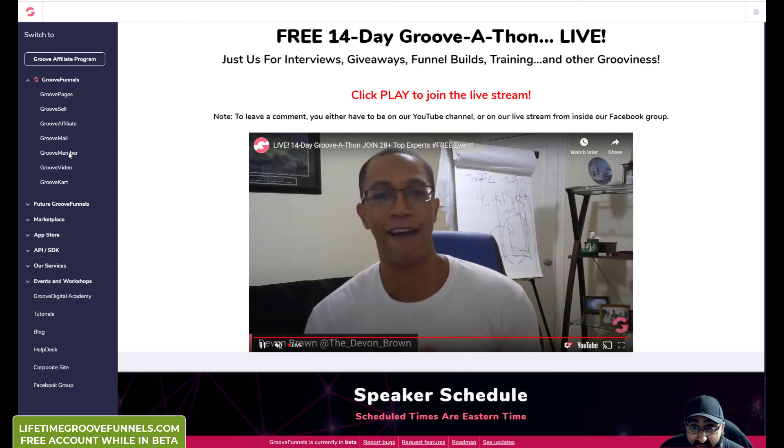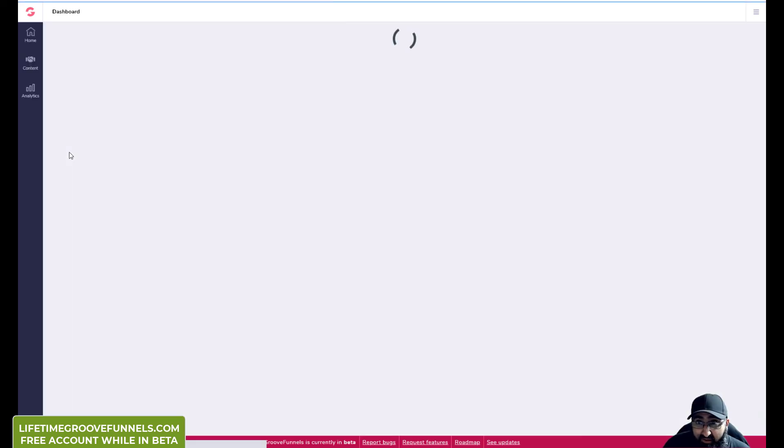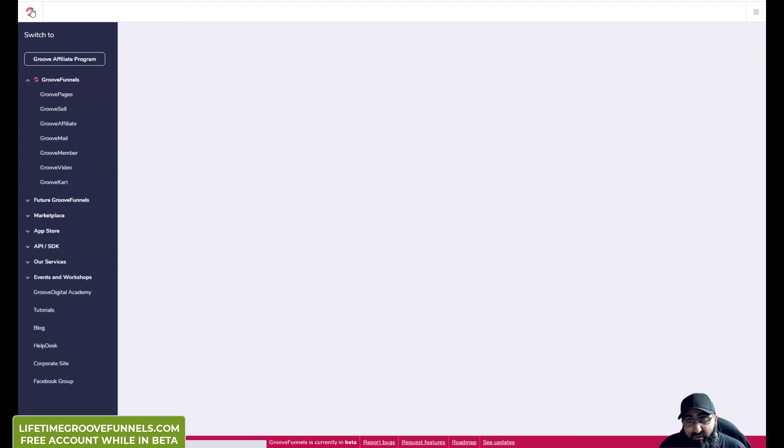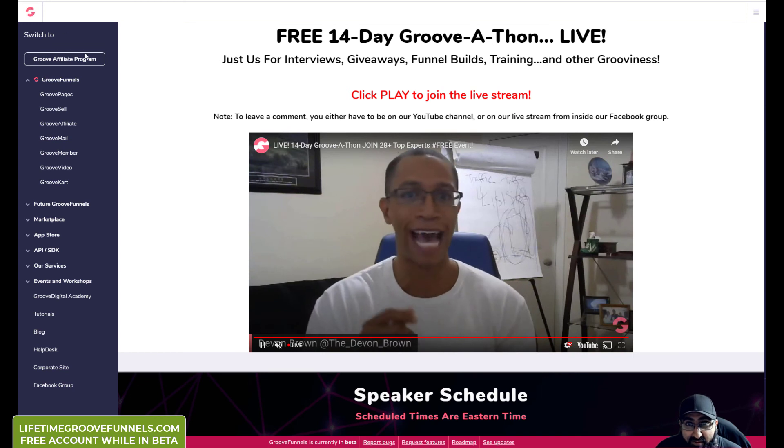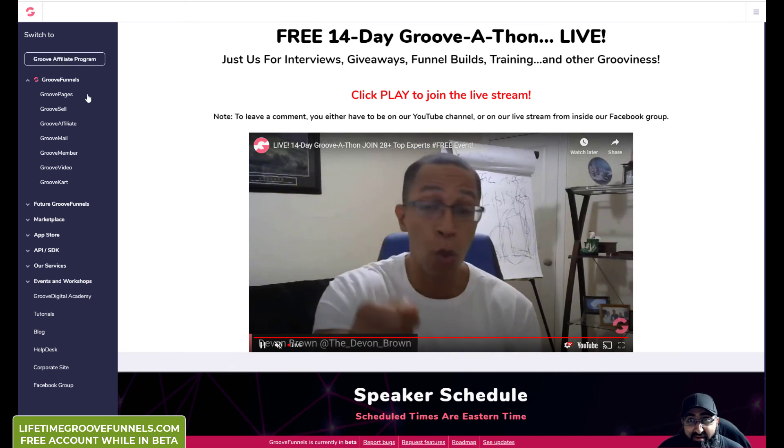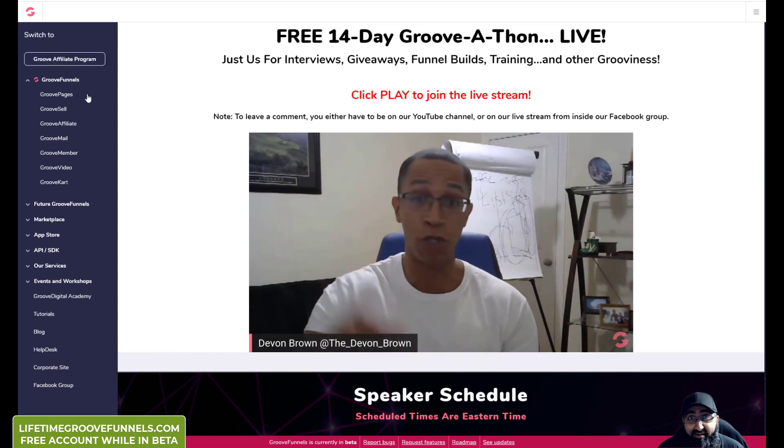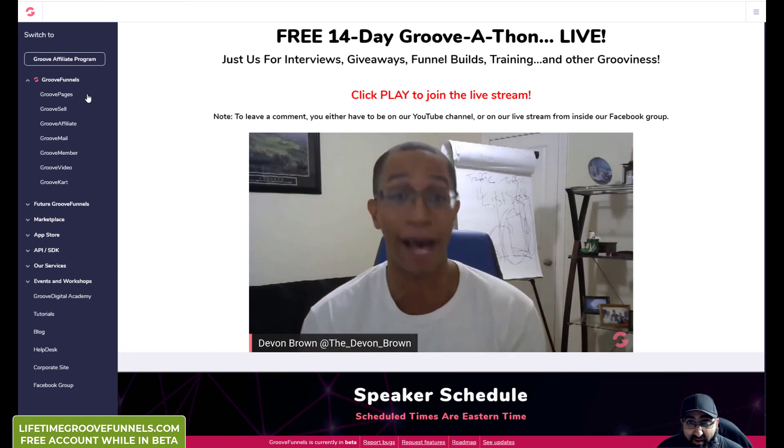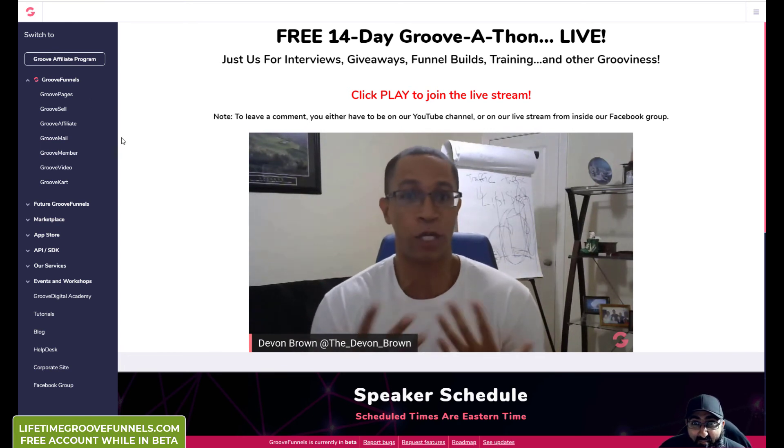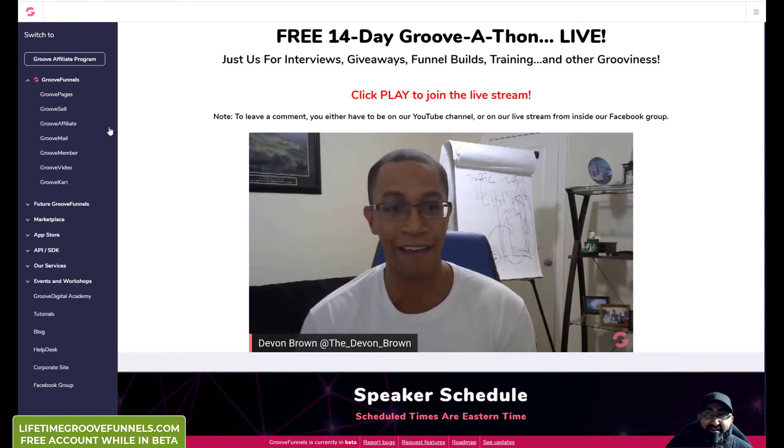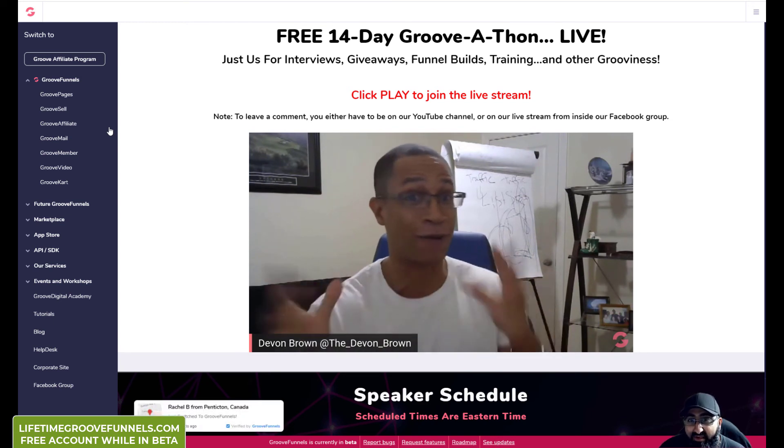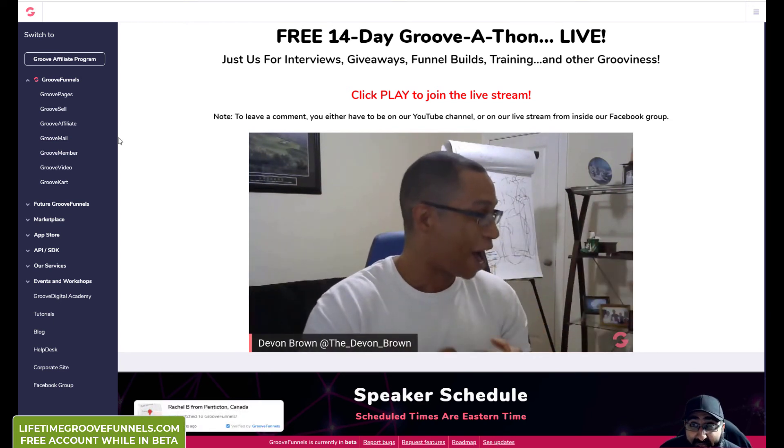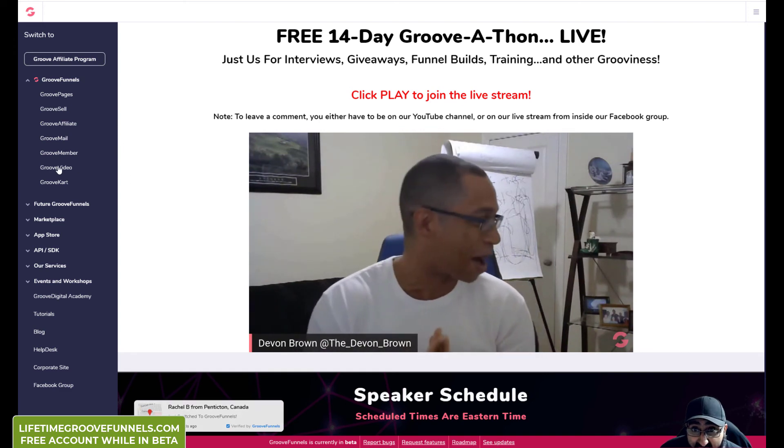GrooveMember, which is one I'd be looking forward to have a little play around with. So with GrooveMember you can quickly create courses, training courses and so on. I think soon they'll be password protected unlike ClickFunnels, which is what I want. And you can create different plans, you can have full plan, you can have gold, silver, and have different levels, different authorization, different access.